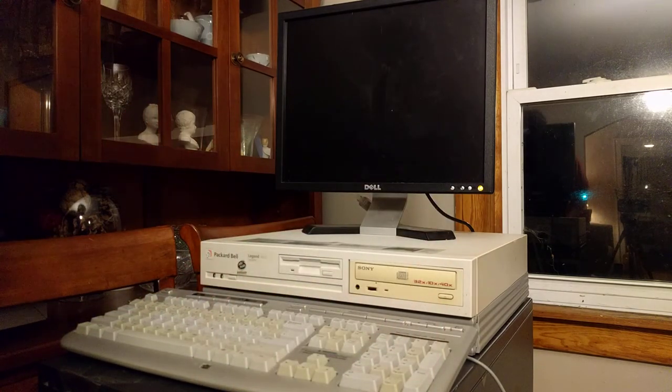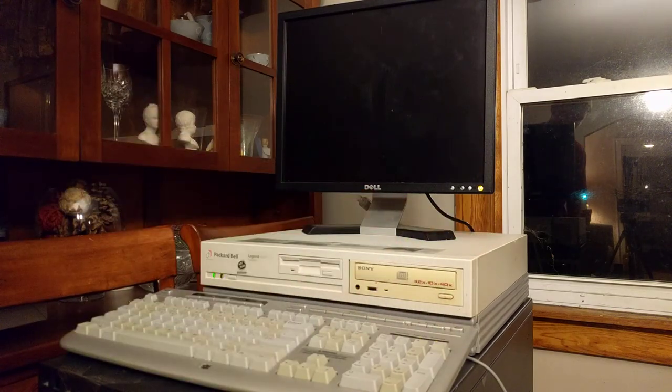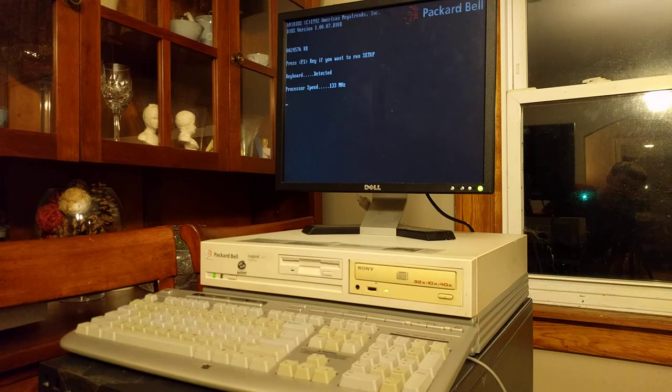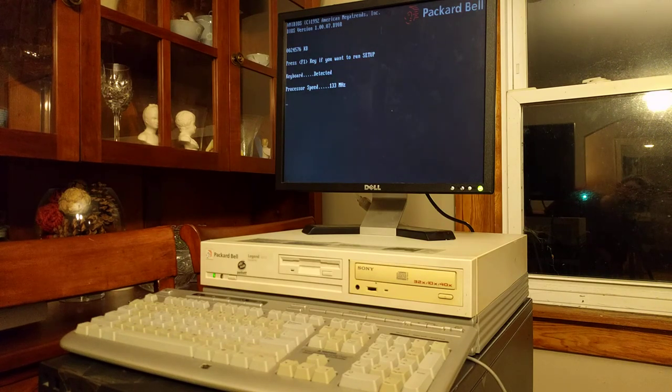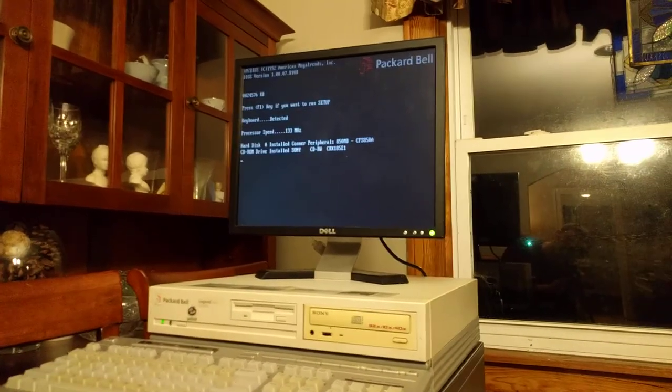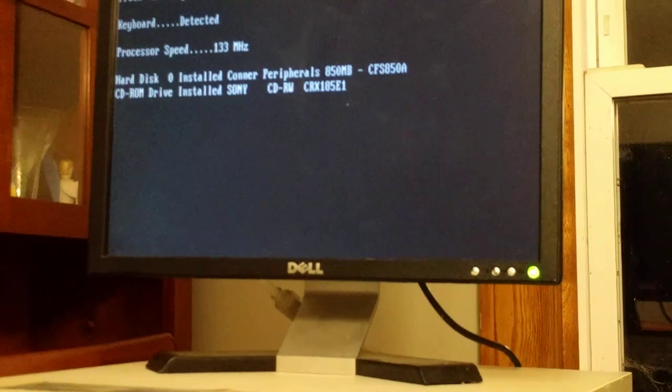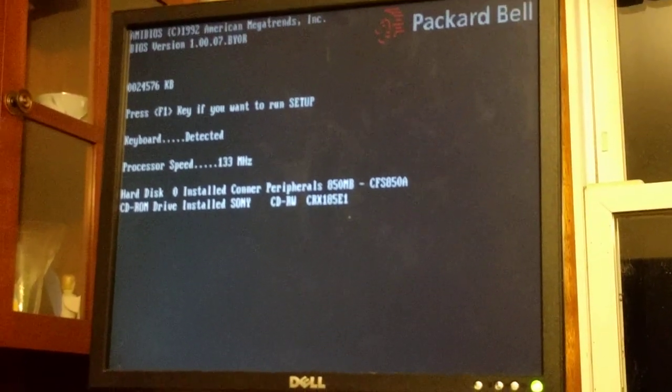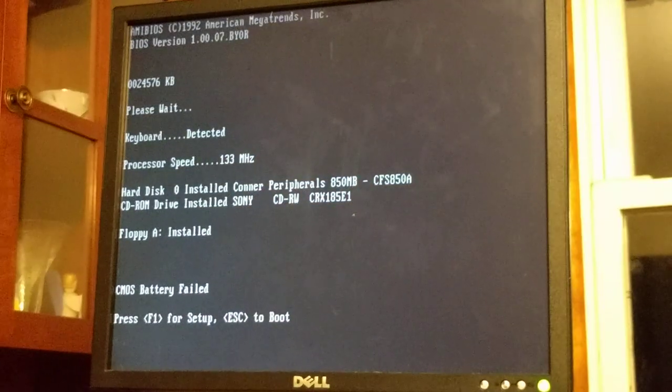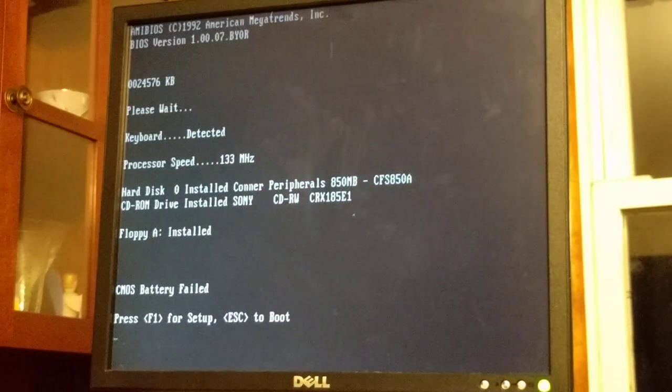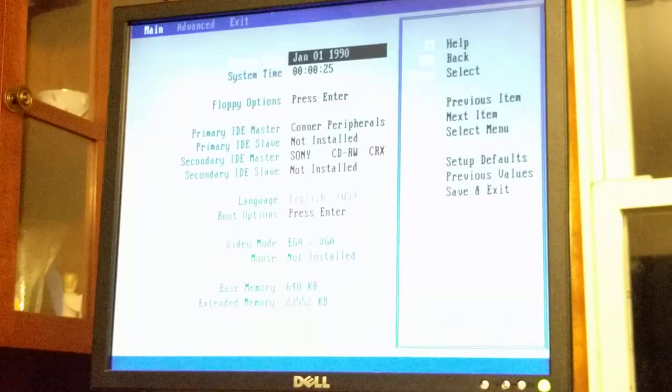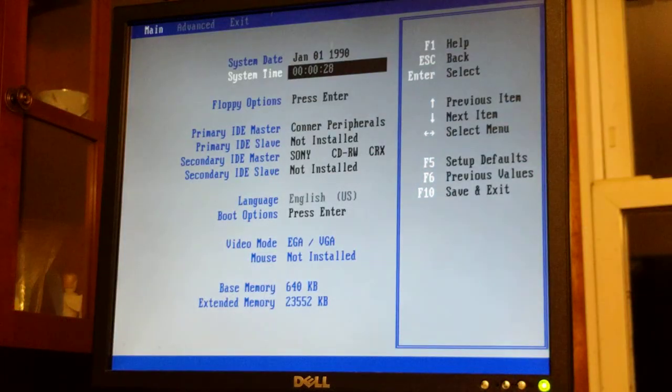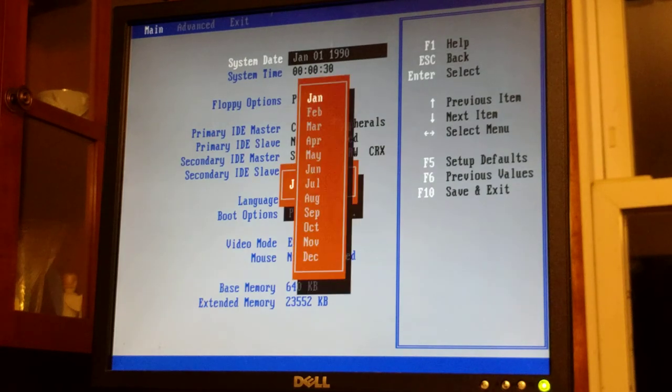And yeah, there we are on. Processor speed 133 MHz. Let me focus that a little bit. Focus. There we go. And yeah, there's no CMOS battery - well, it's dead. But... do I feel like setting the time? Sure, why not.